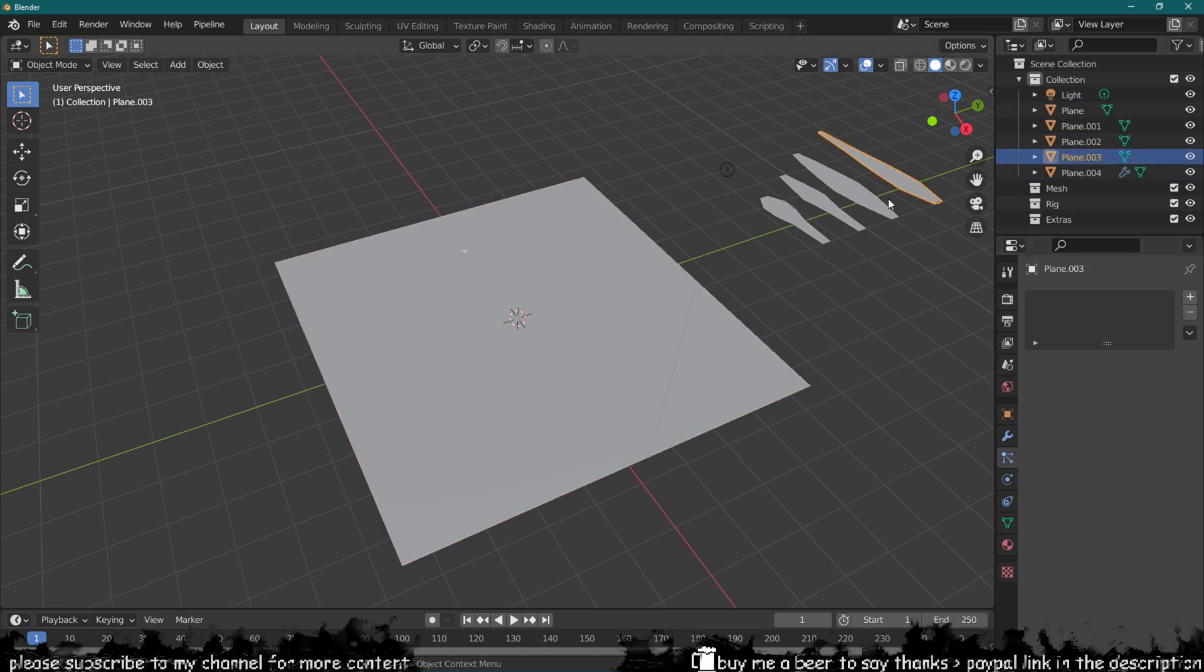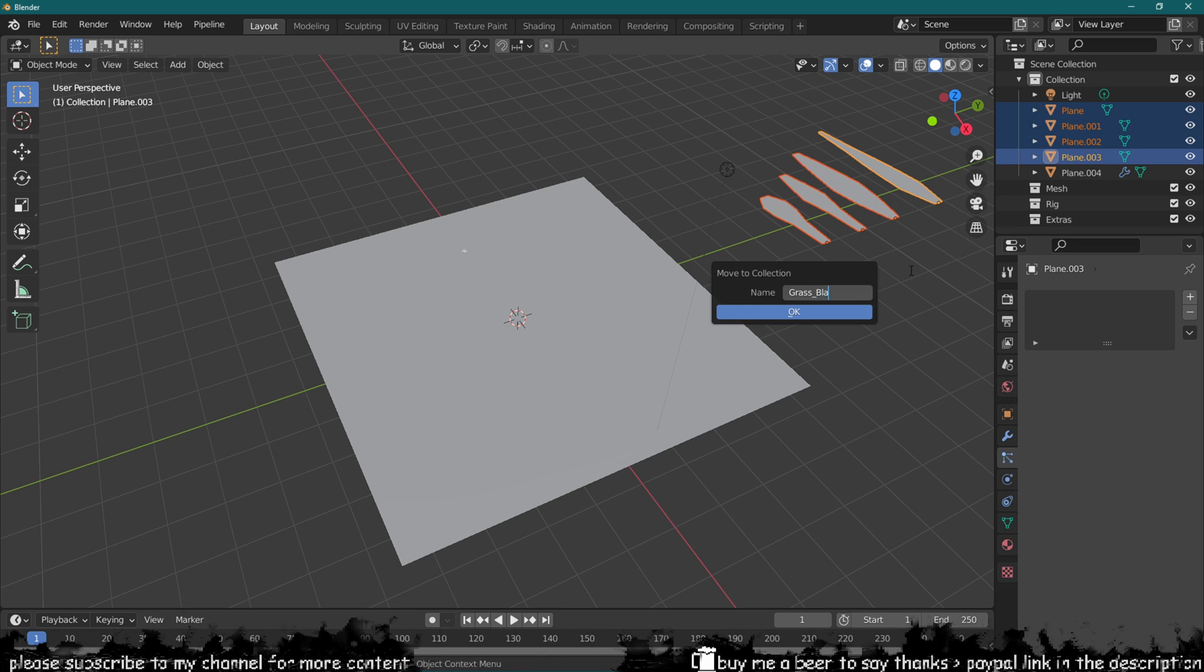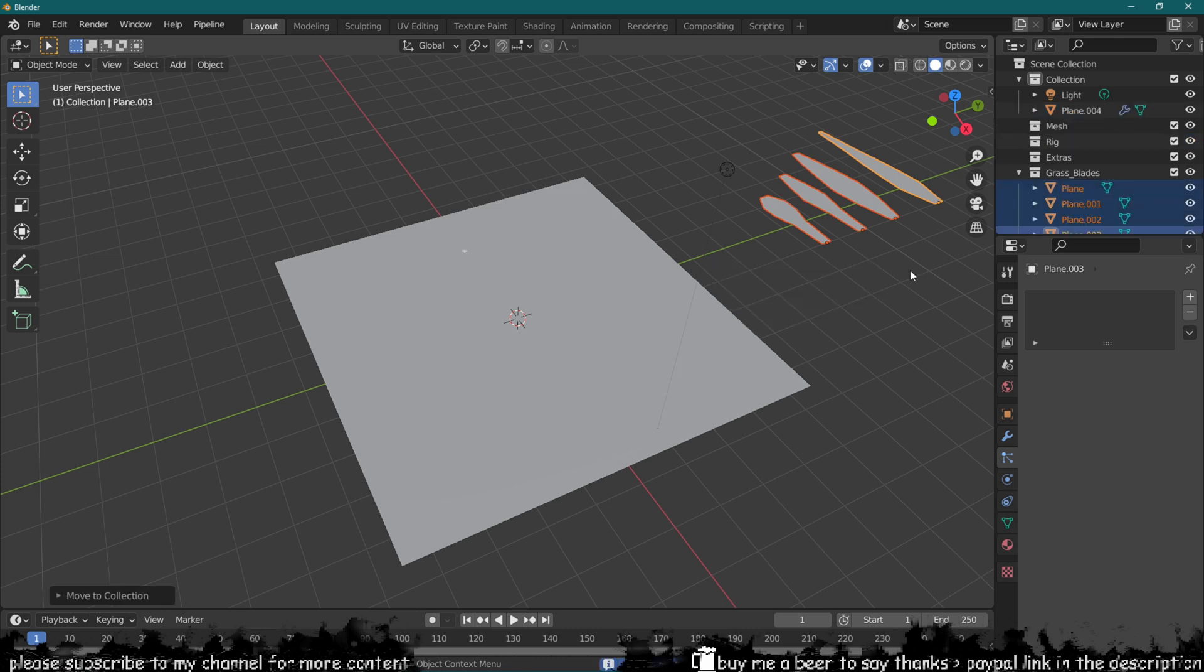Now because I've got all of these meshes over here as my grass blades, I'm going to select them, press M on the keyboard and then create a new collection which I will call grass blades, so all of them will move in there.